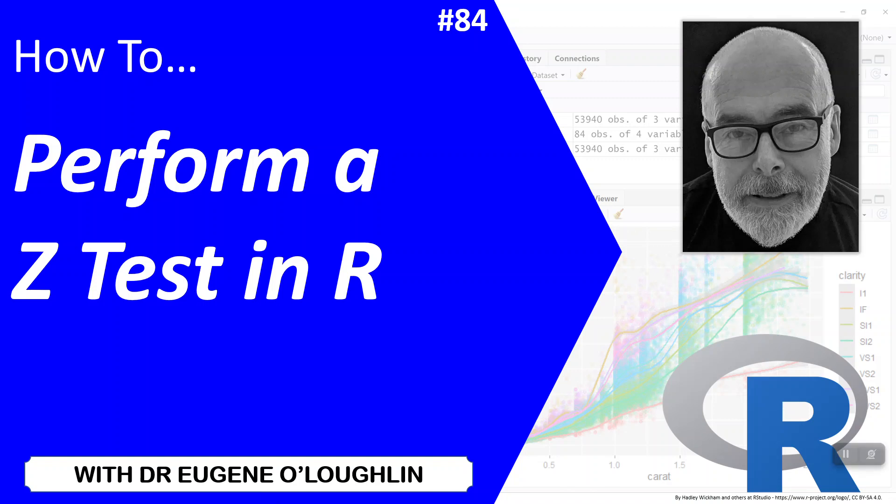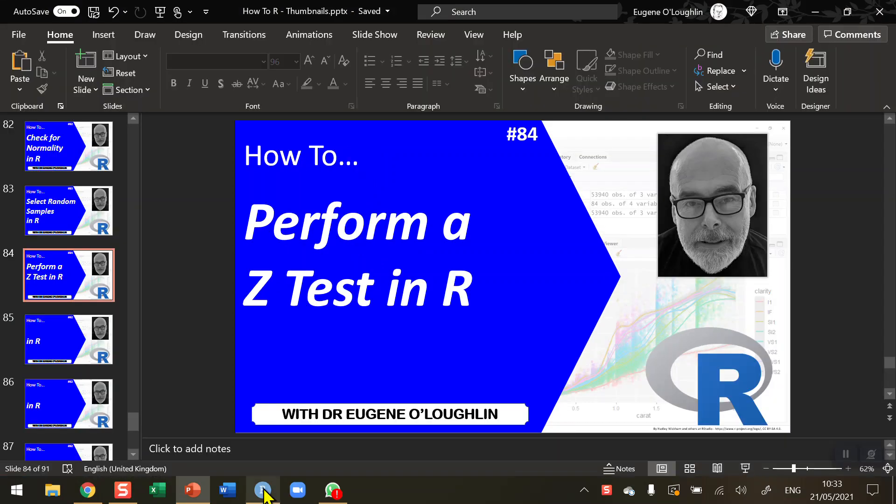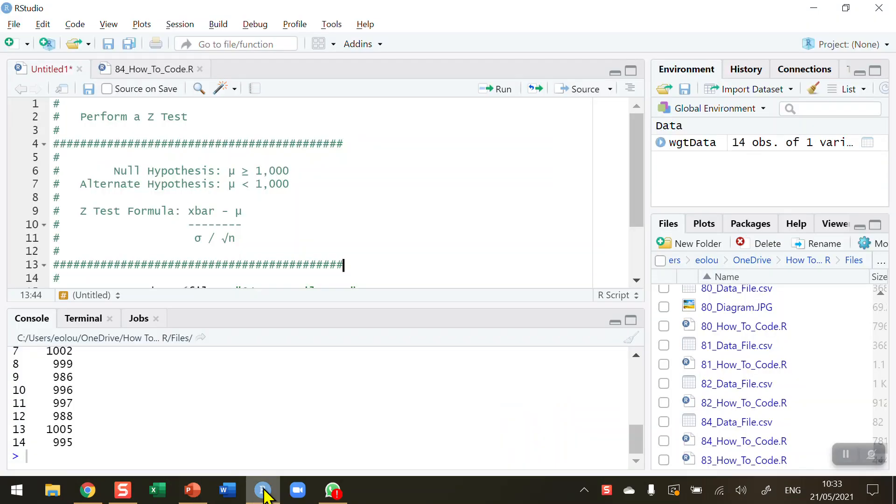Hi everybody, this is Eugene O'Loughlin and welcome to my series of short how-to videos. In this video we're going to learn how to perform a Z-test in R. Now a Z-test, which is a one-sample test, is conducted in R when we want to test to see if a sample differs from a population.